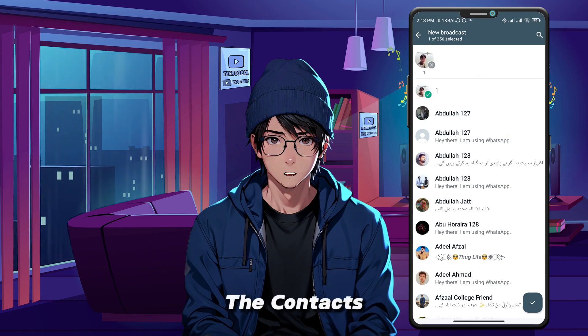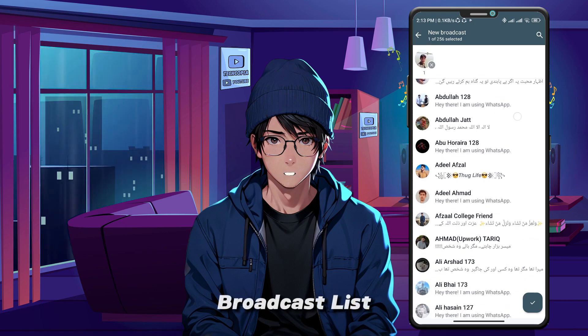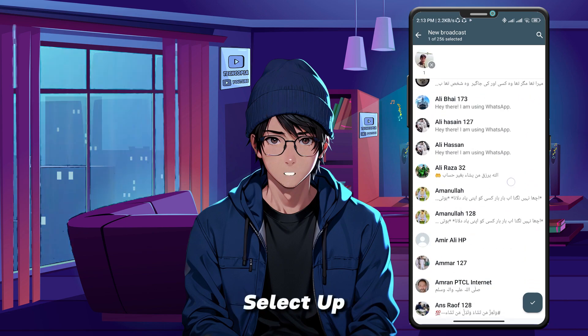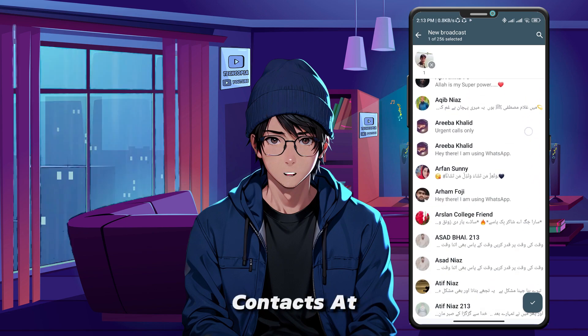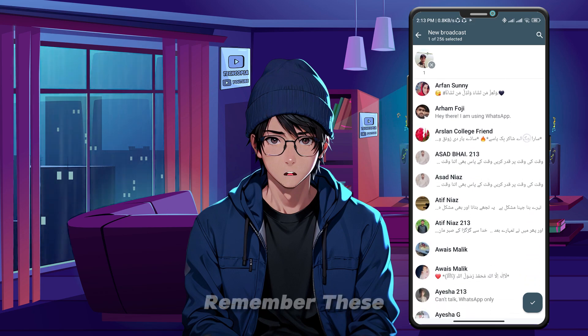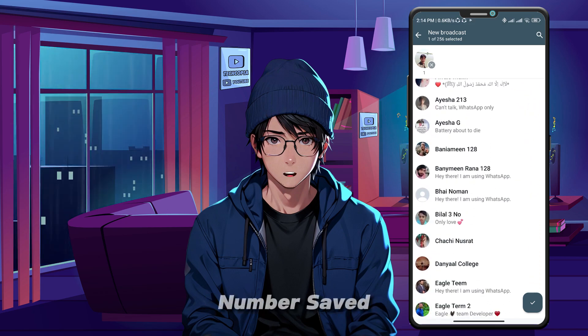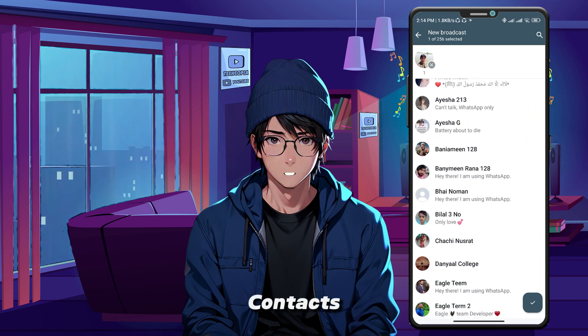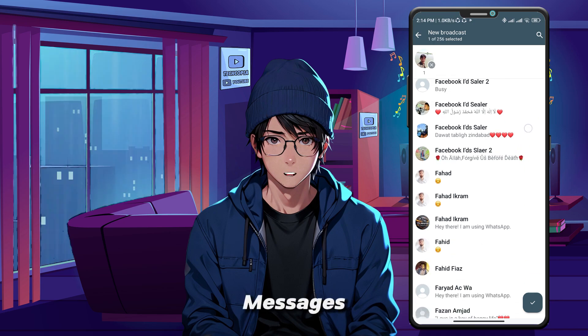Now, choose the contacts you want to include in your broadcast list. You can select up to 256 contacts at once. Remember, these contacts need to have your number saved in their contacts to receive your broadcast messages.